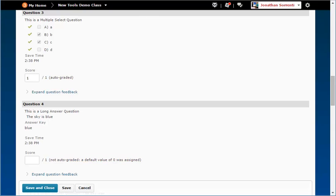If you graded the question manually, then the parentheses will say graded by and it will list your name. When you change a student's score, you will see that the auto-graded will change to your name.